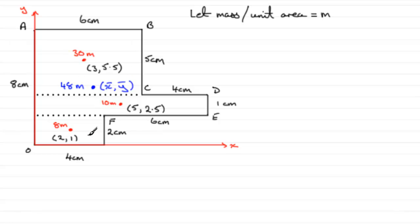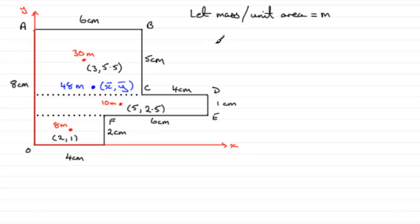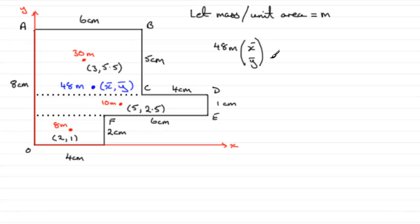Now, that we've done that, we just need to take moments about the x and y axis. So, if we form the equation, it's going to be the total mass, 48m, multiplied by x bar, y bar. So, that would be the moment about the x and y axis. And, then, that's going to equal the sum of the moments of each of these individual particles about the axis.